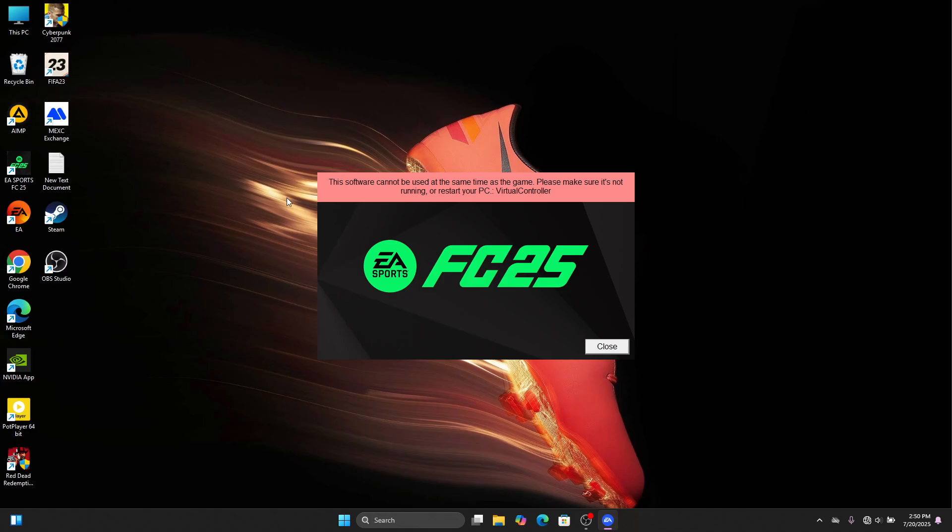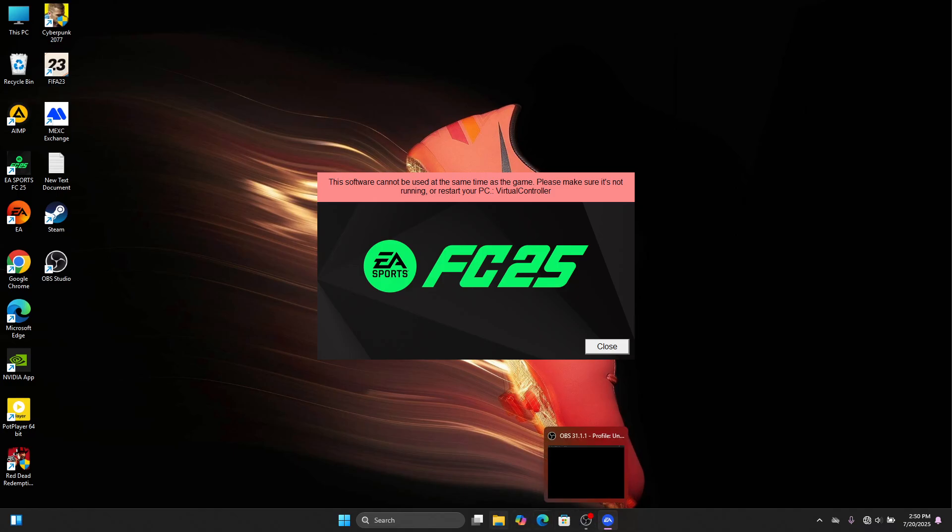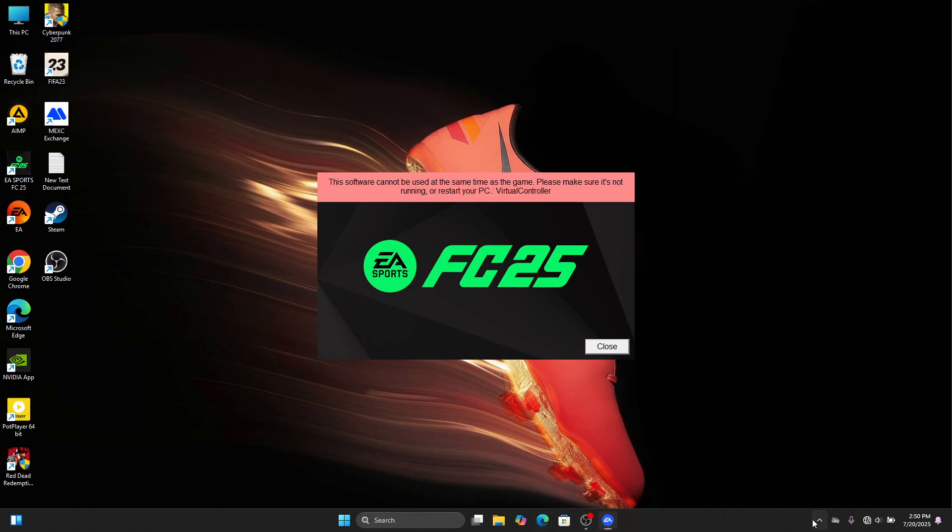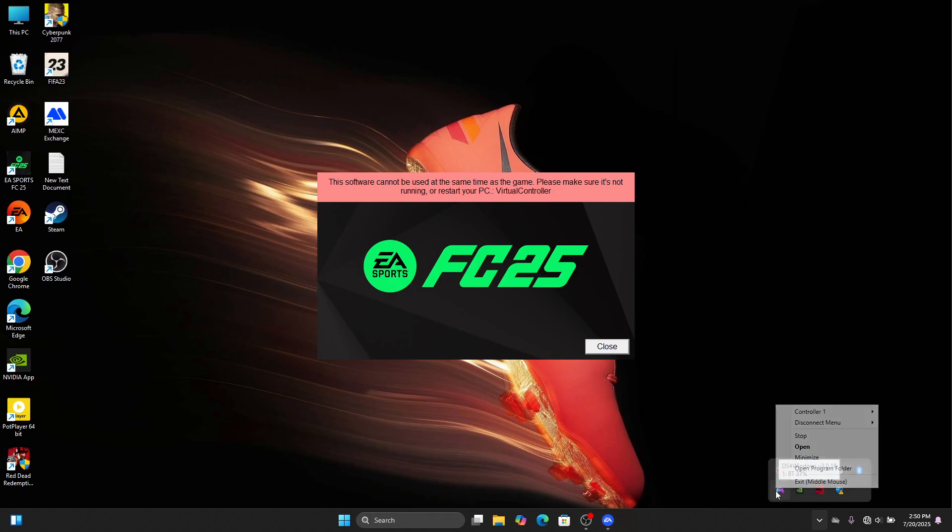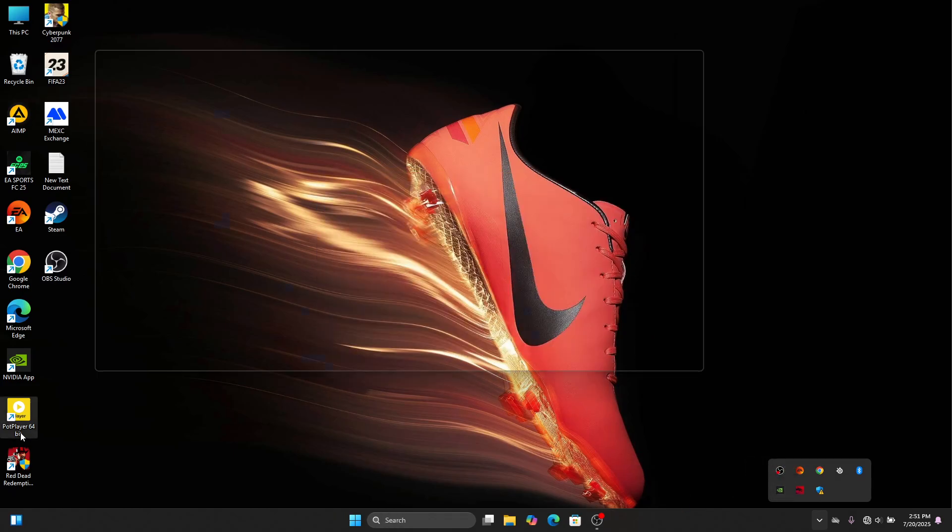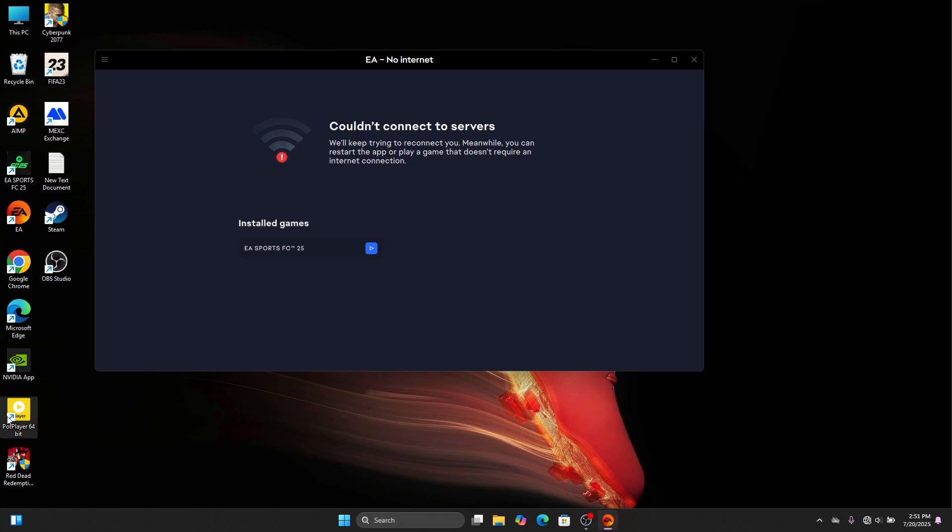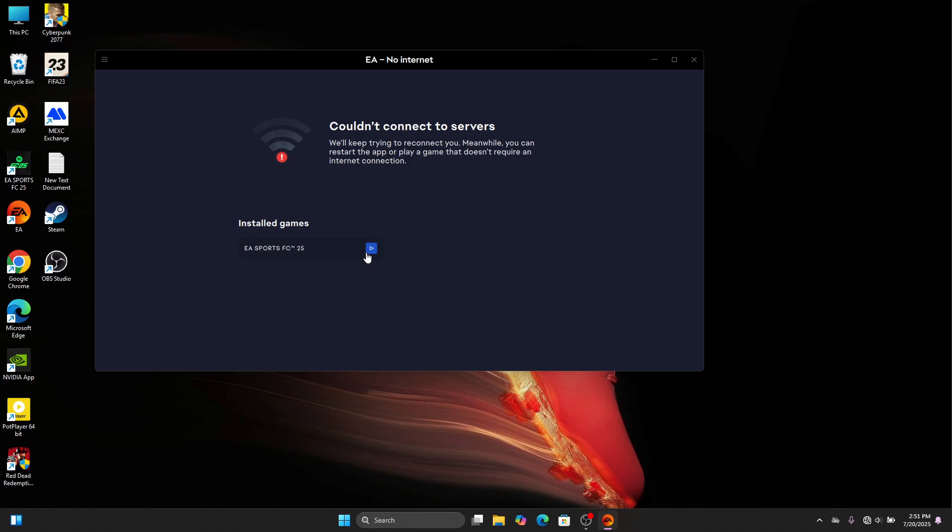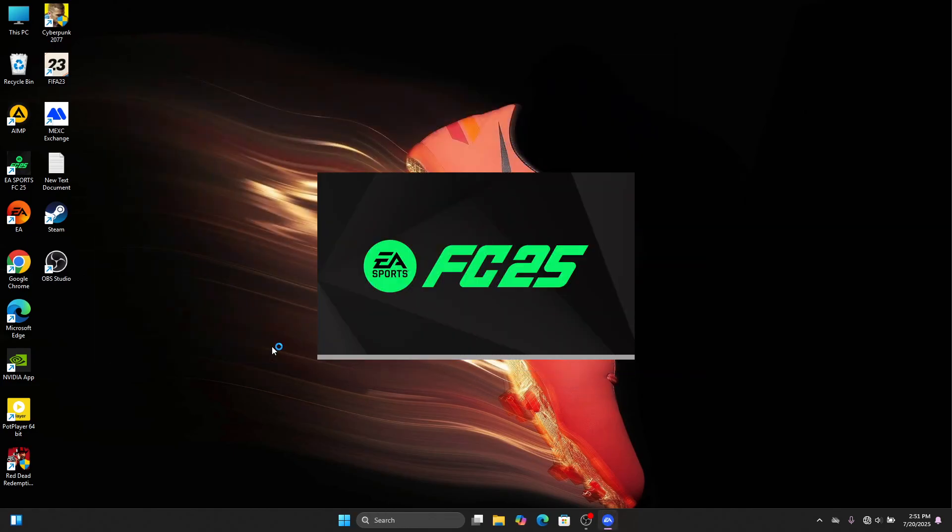You basically have to close DS4Windows. As you can see, it's not available here in the taskbar. What you need to do is go to the notification bar and check if you have it there. I have it here, so I just right-click on it and click exit. After doing so, you just open the game one more time and it's going to launch